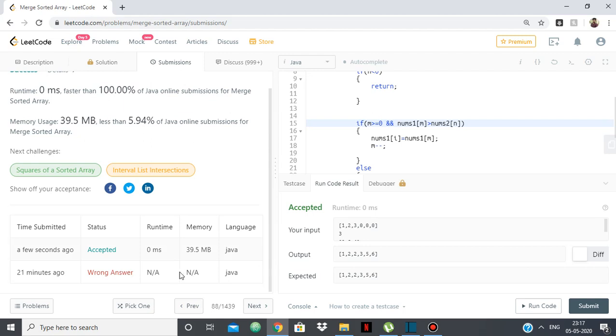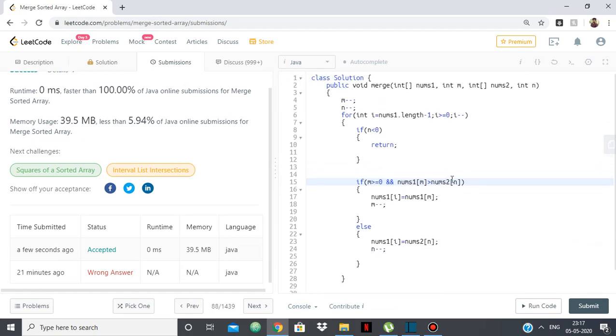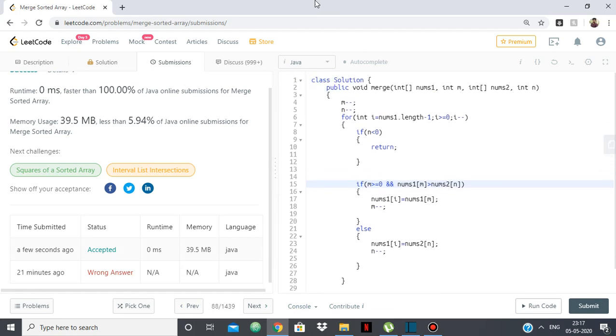And earlier I used a merge sort approach but it failed. So that's all. Thank you.